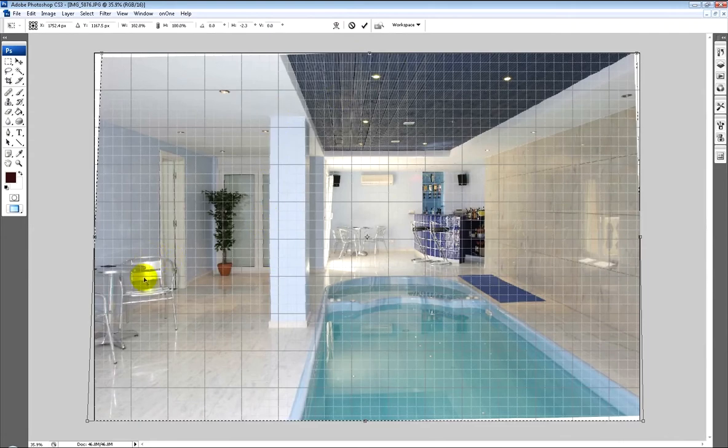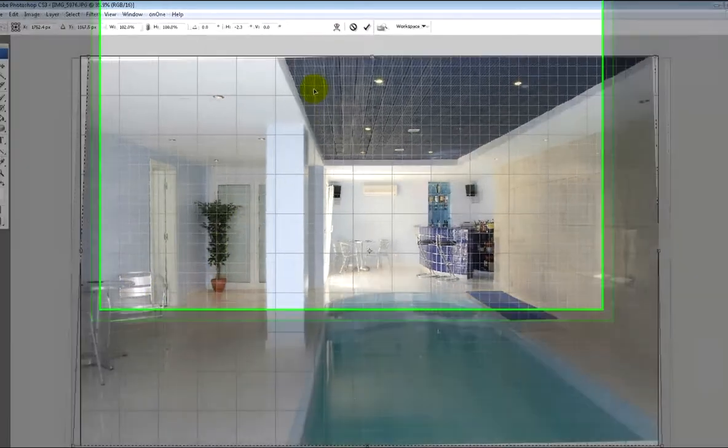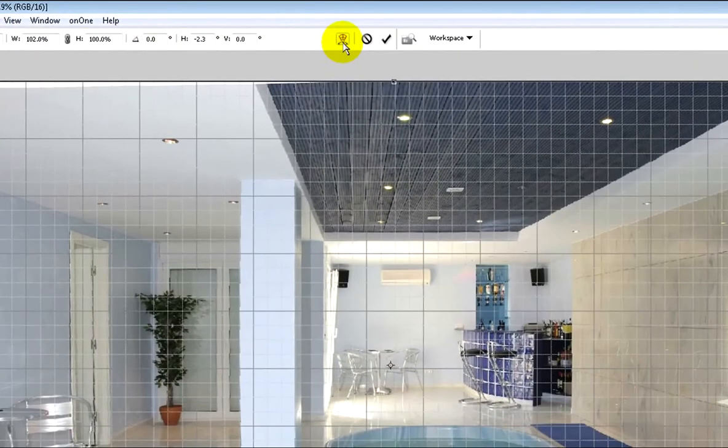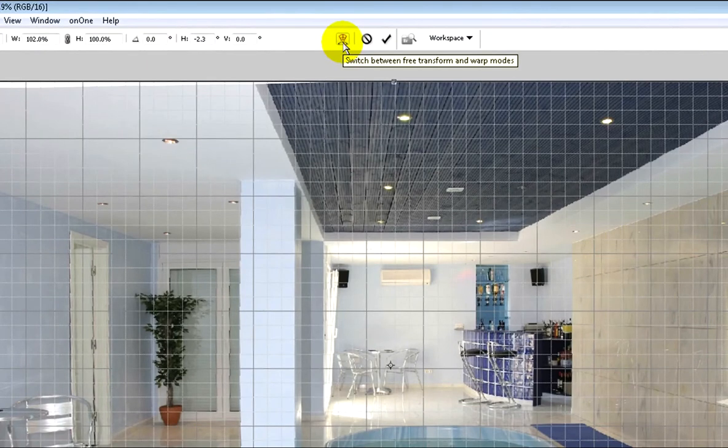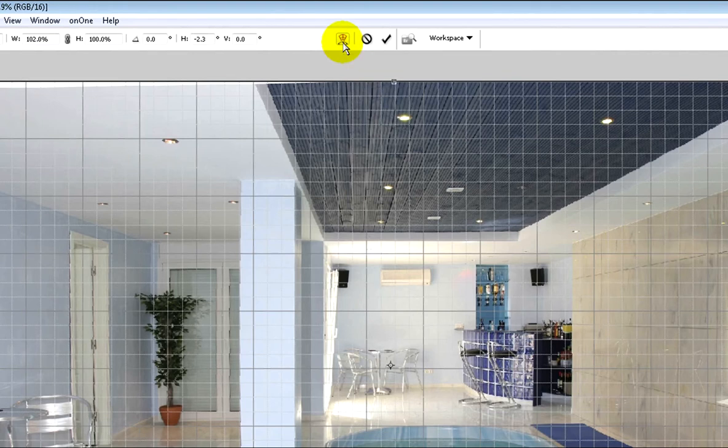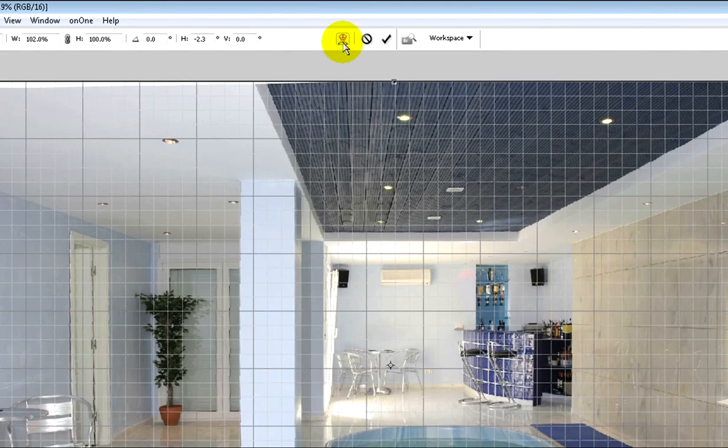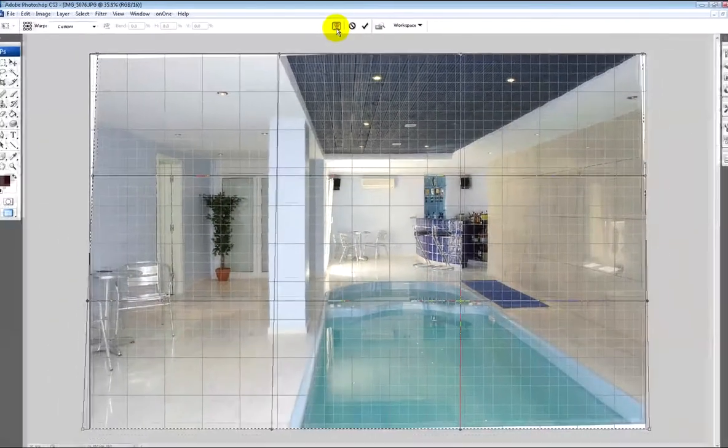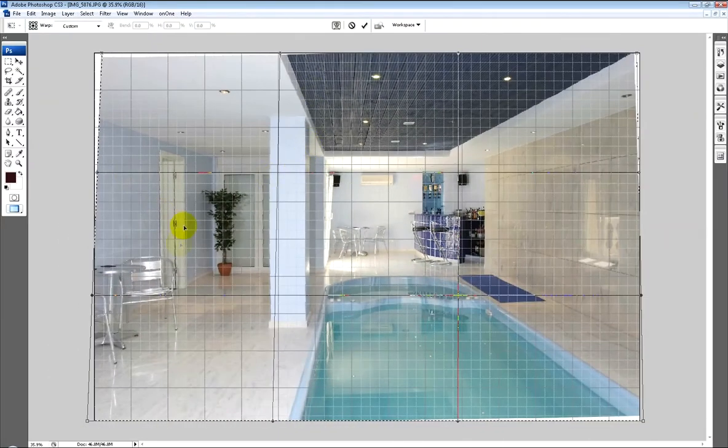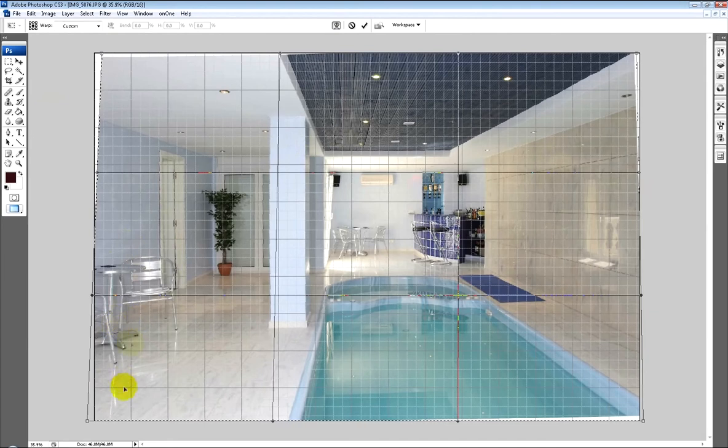What I'm going to do now is get rid of the curve in the walls here and also bring out this door a little bit. This is the tool I was talking about - the warp mode that became available in CS2 and later issues of Photoshop. If I click on that, I now bring up another grid which allows me to do much more fine detail work.